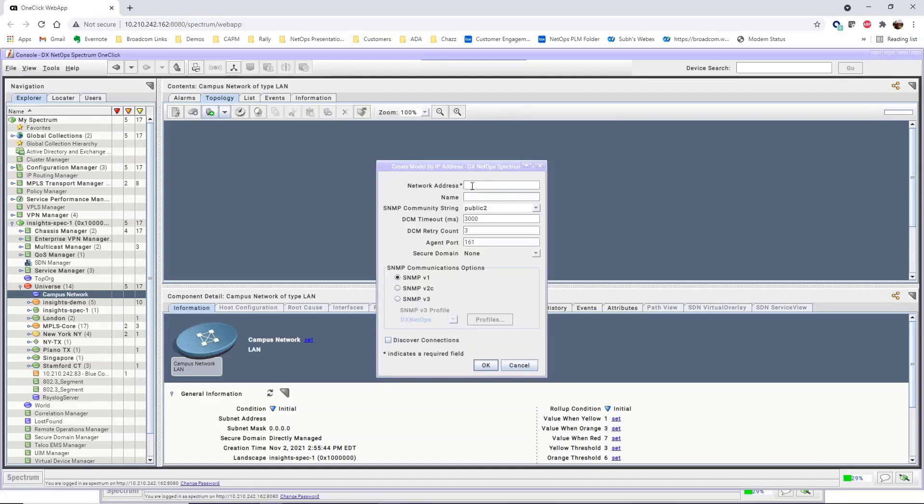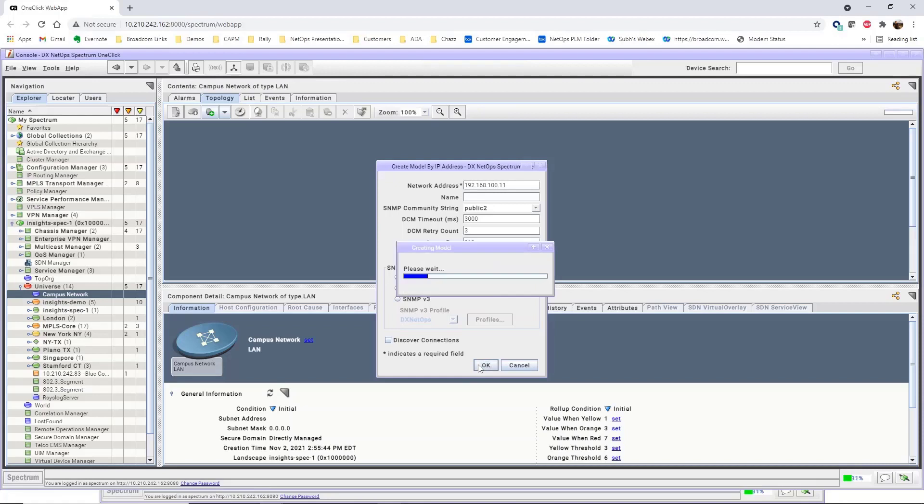In the Network Address field, specify the IP address you want to discover. To keep this example simple, we'll use the defaults for discovery, and click OK to discover the device.